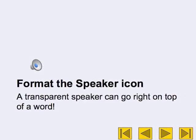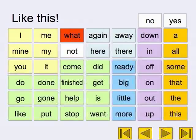Format the speaker icon. A transparent speaker can go right on top of a word — like this.